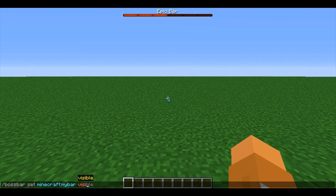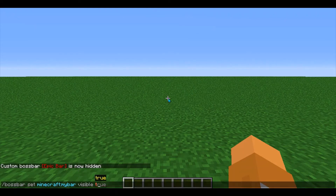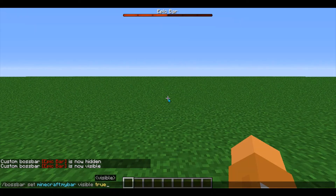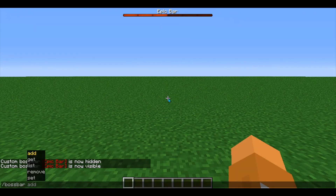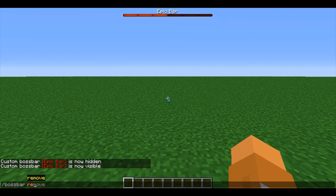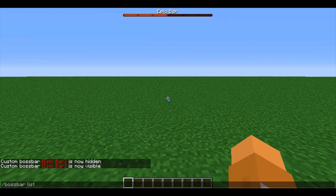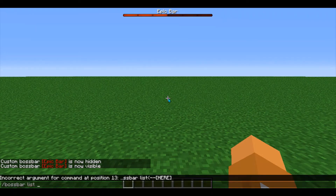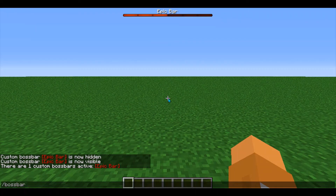Finally, you can set the boss bar visible to false if you want to hide the boss bar, and set it to true to make it show again. If you want to remove a boss bar, simply enter in bossbar remove and then your boss bar name. If you want to list all the current boss bars, do bossbar list and press enter, and it'll list all the current bars.